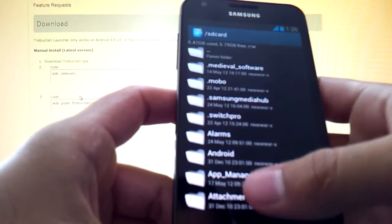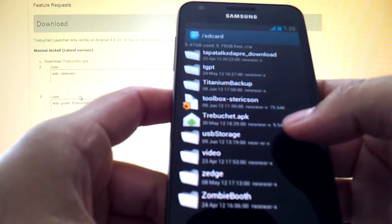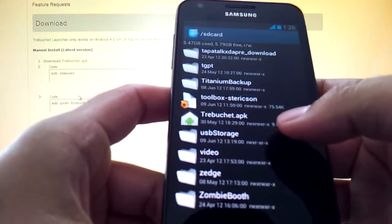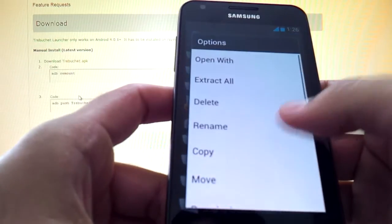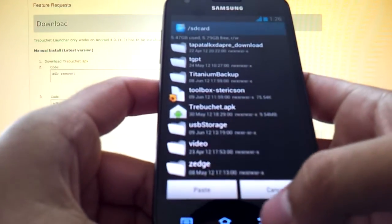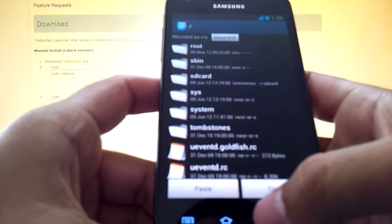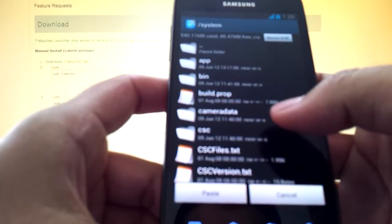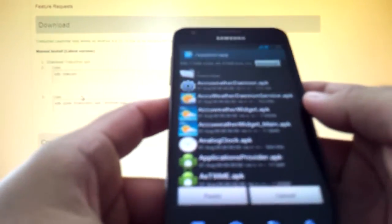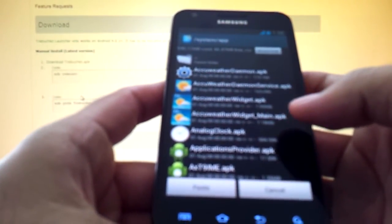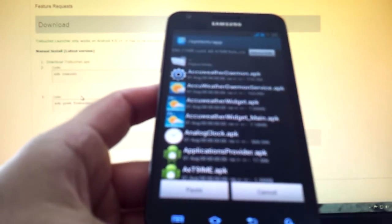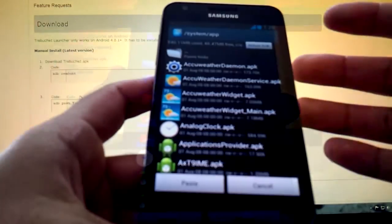Hit SD card, go all the way down, find trebuchet.apk, long press on it, press copy, go back once, hit system and app. Remember you're tampering with the system folder, so if anything goes wrong you're following this video at your own risk.